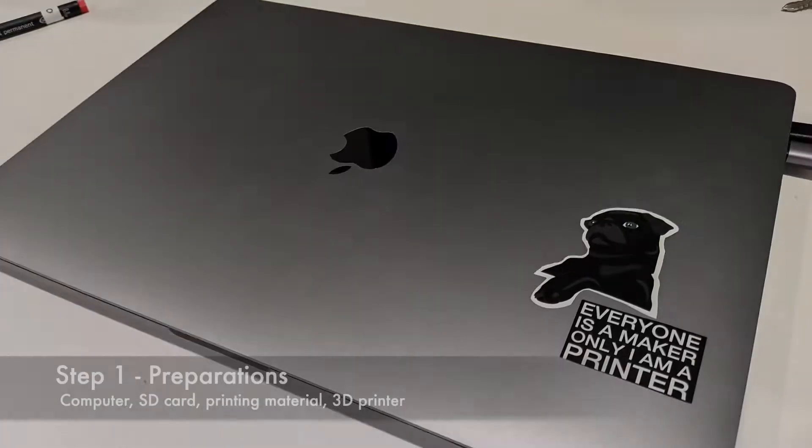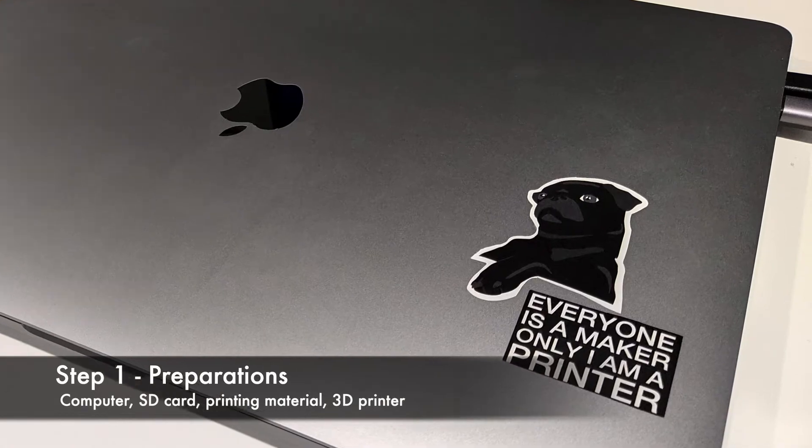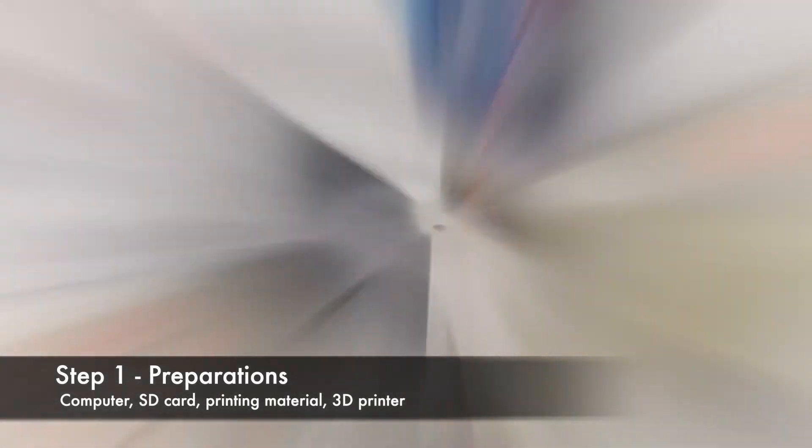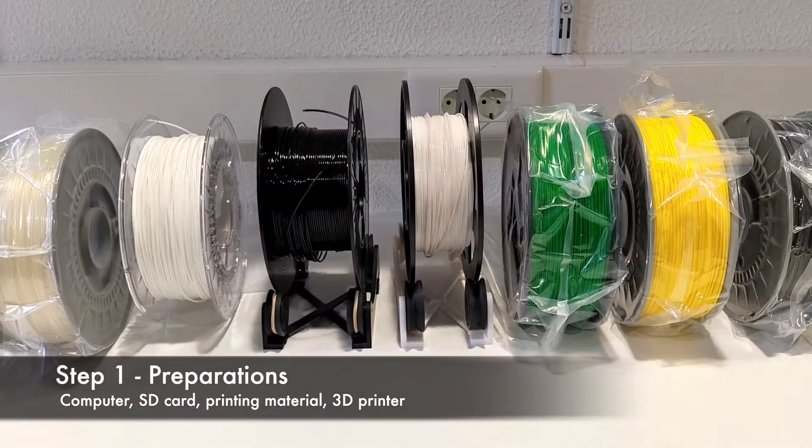Before you start, you will need a computer, an SD card, a 3D printer and some printing material.